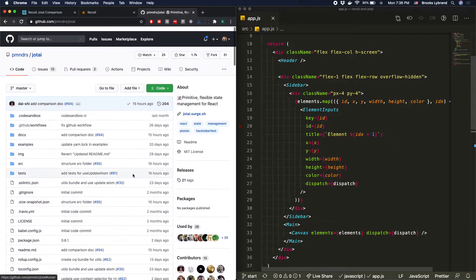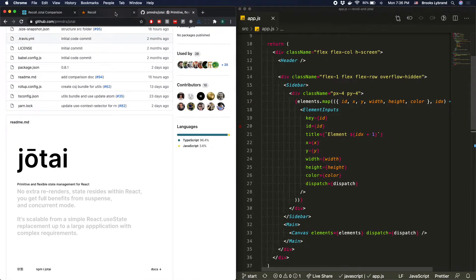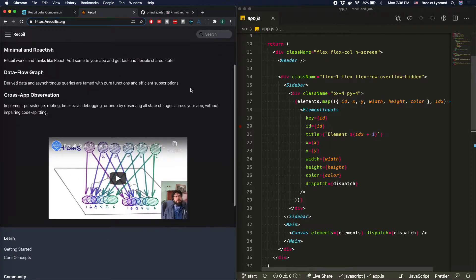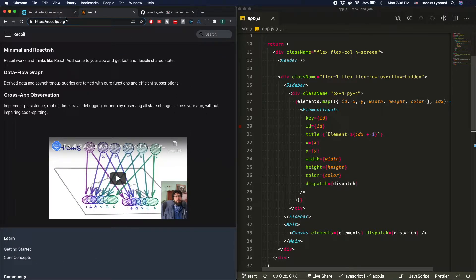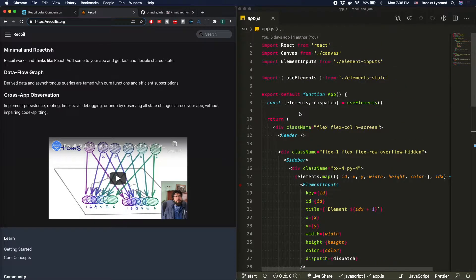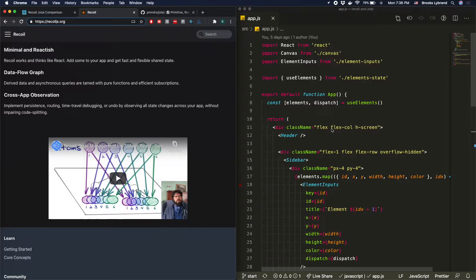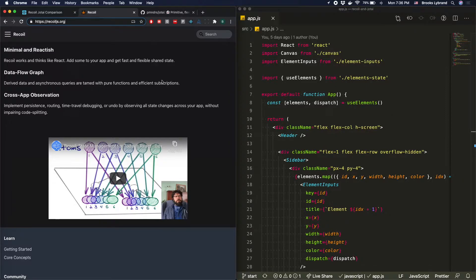The main difference is these are both atom-based state management, which is a little different than what you normally have with React. So in React, when you're using useState or useReducer, you're basically tying the state to a specific component. And to access it anywhere else, you have to either prop drill it down or you have to set up a context provider and then reach up to that context provider, in which case you're still within the React tree that's been created.